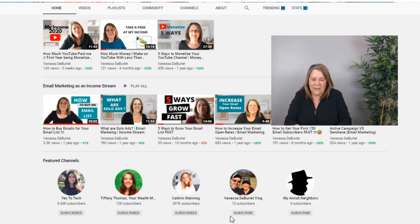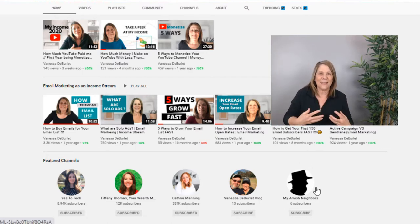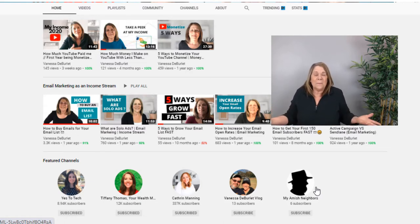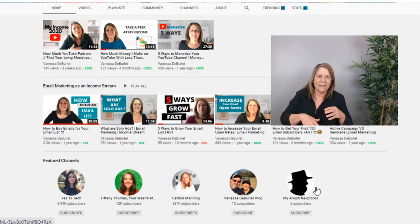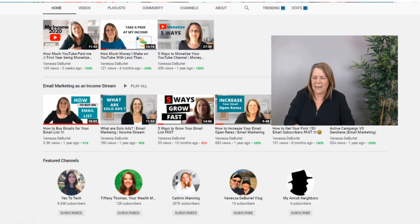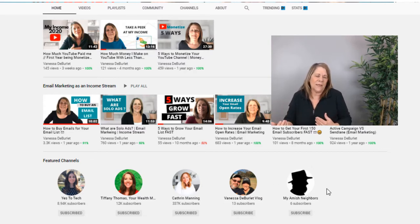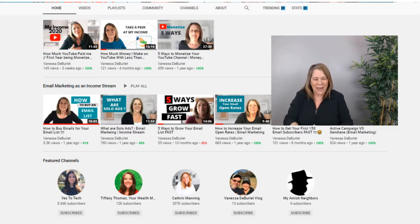Another channel I made is called 'My Amish Neighbors' because I am so fascinated with Amish culture and I live right in an Amish community. I only make about two videos a month because I have to get in the car, go drive, and visit places. It's not a channel I expect to grow very quickly, but they're fun to make. I feature all of these channels on my different channels.